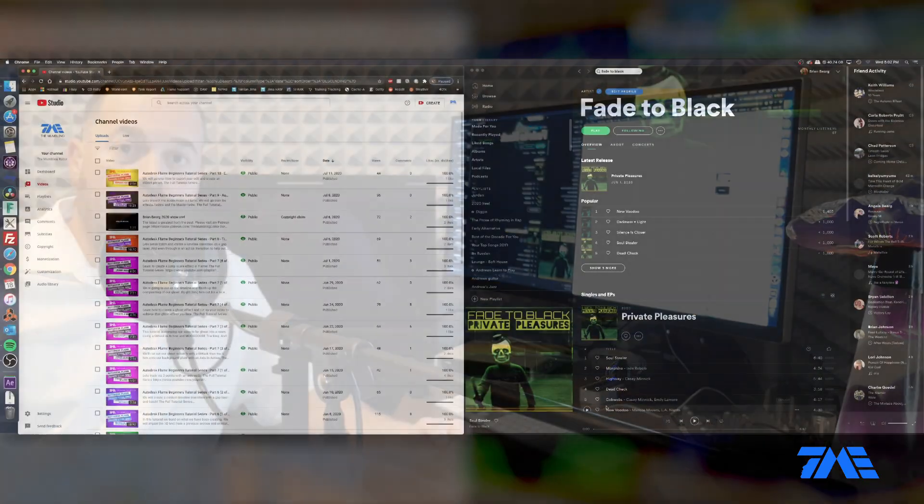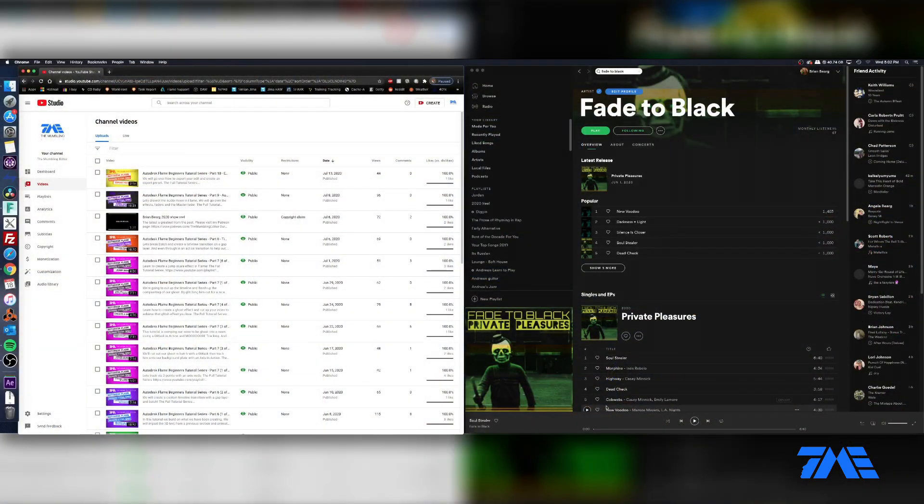Time for a little self-promotion. Please go to Spotify, Apple Music, and many other platforms to take a listen to my band Fade to Black.